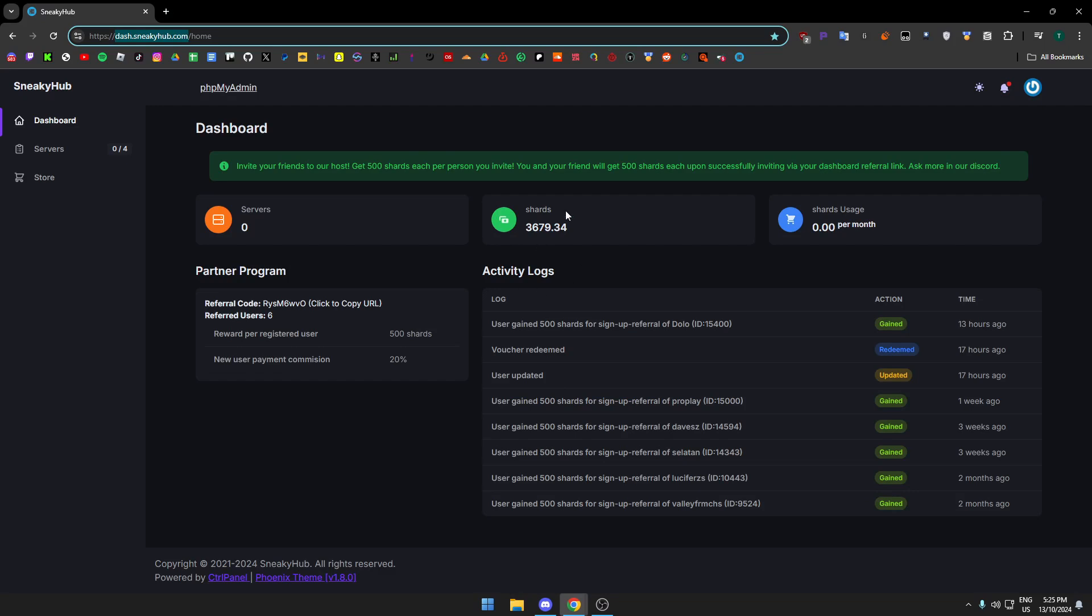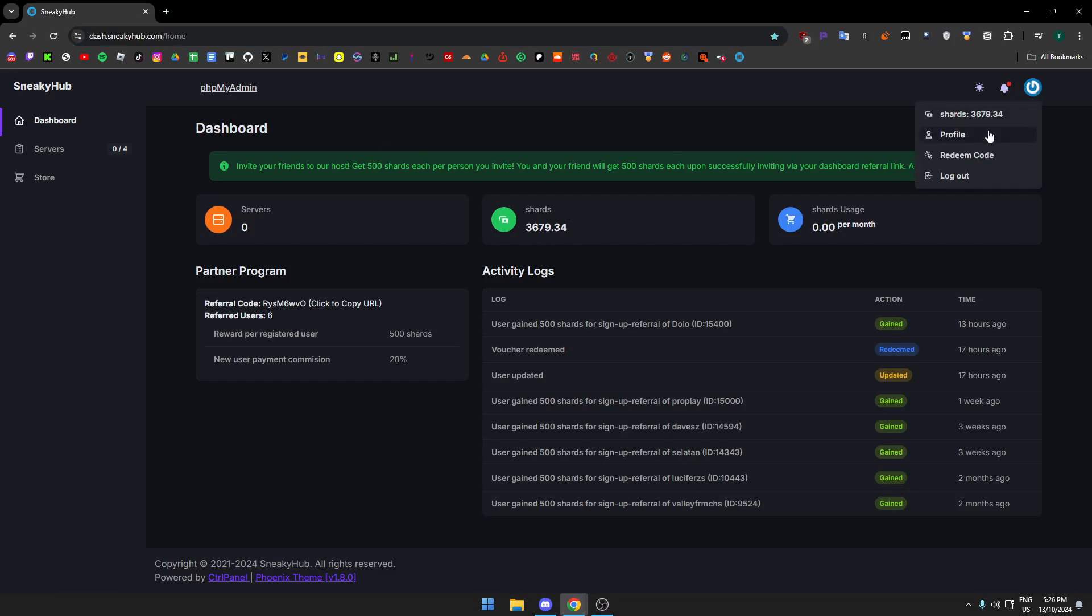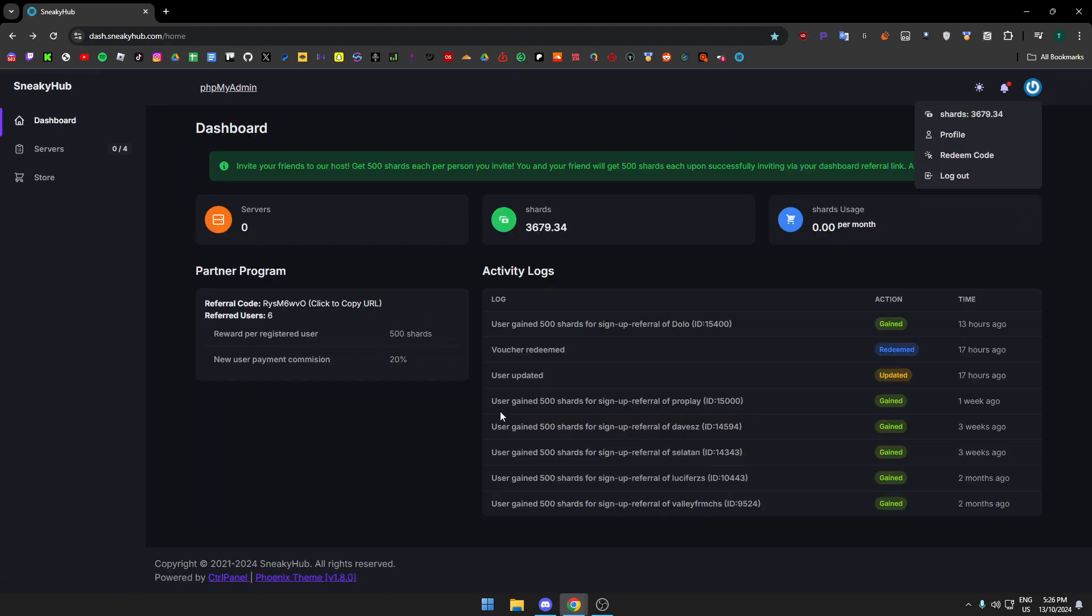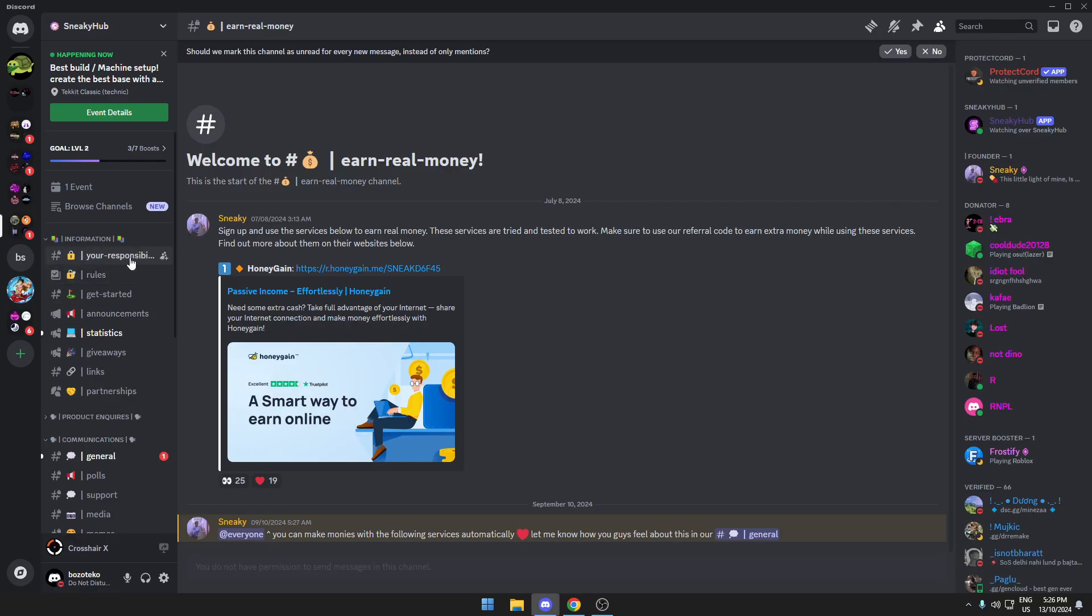Now once you're here you want to go to their Discord server. I'm not 100% sure, but if you go to your profile and you link your Discord, I'm pretty sure it automatically joins you. But if not, the Discord would be the second link in the description just below the website.